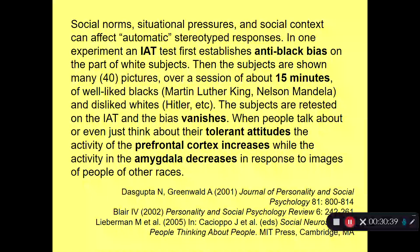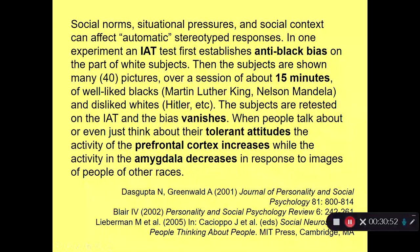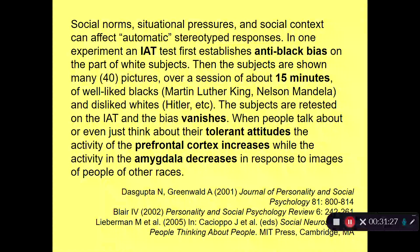Your experience with the world can change—not just modulate, but change—your automatic responses. When people talk about or even just think about their tolerant attitudes, the activity of prefrontal cortex increases while activity in the amygdala decreases in response to images of people of other races. We're talking about day-to-day experience and day-to-day observations, but it's also the world inside your head. Through the values you internalize from society into your controlled processes, just by thinking those thoughts you can actually change the fearful responses in your amygdala—which shows how important your internalized values are and what a profound effect they have on you as a person.